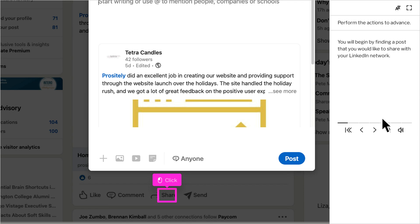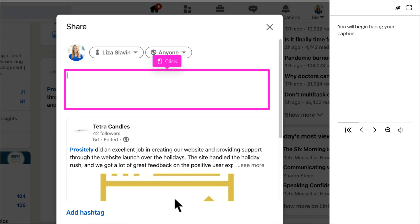You will begin by finding a post that you would like to share with your LinkedIn network. Once you click share, you will begin typing your caption.